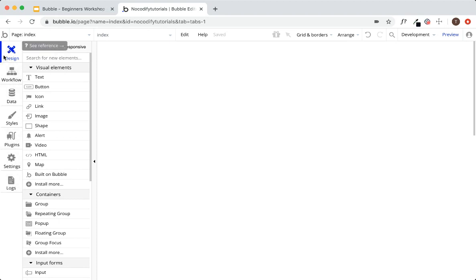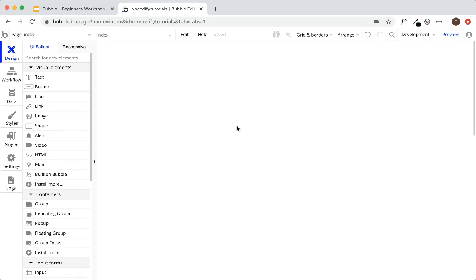The currently highlighted tab is the design tab. This is how you'll build the front-end and UI of your application — as the name says, this is how you design your web app, from all the elements and all the UI.